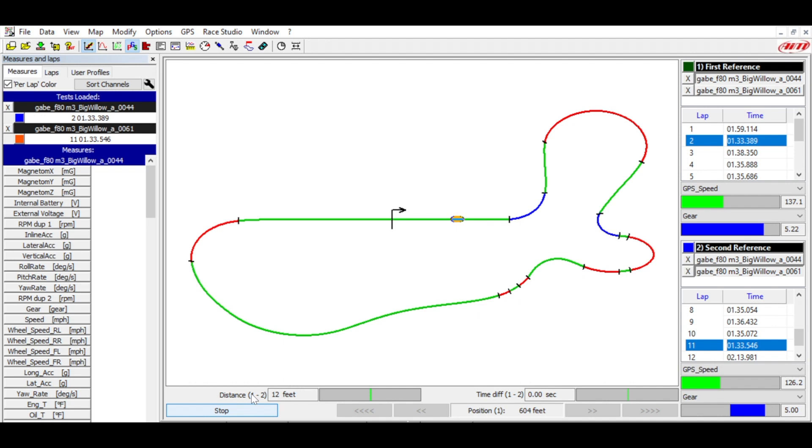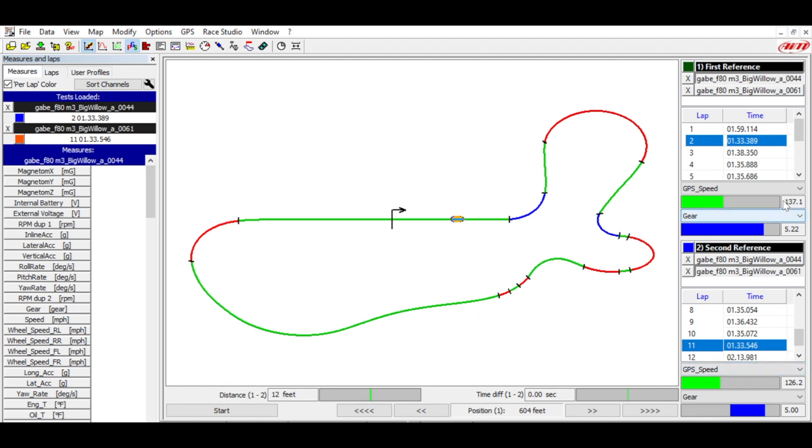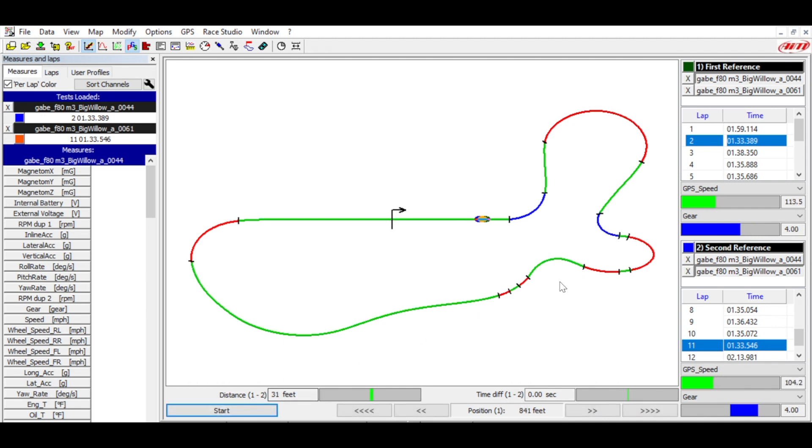Heading down the straight, let's back up a little bit here. Let's look at these speeds. So we're using GPS speed. The lap from session four is 10 miles an hour slower at this point for some reason. Let's see what's going on.